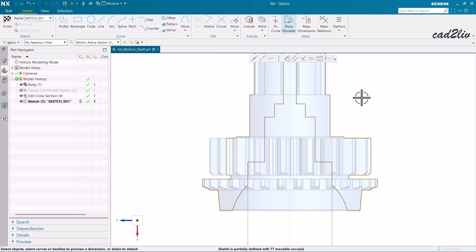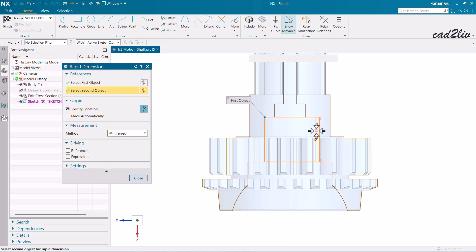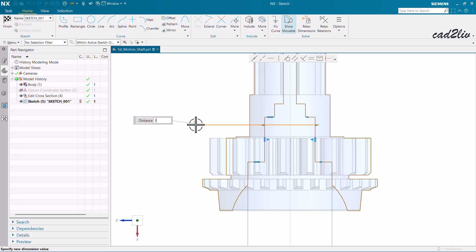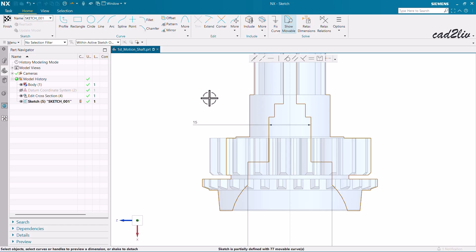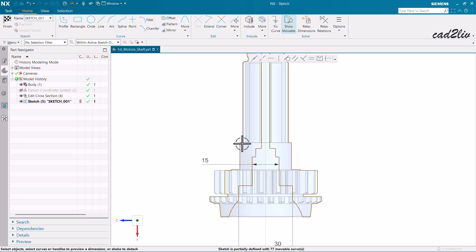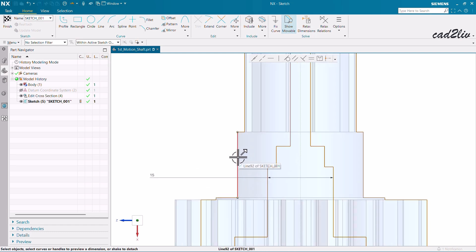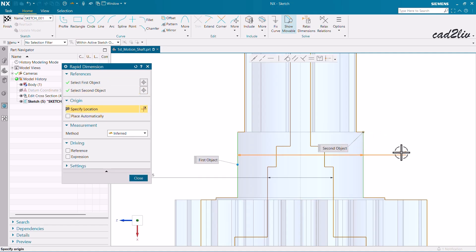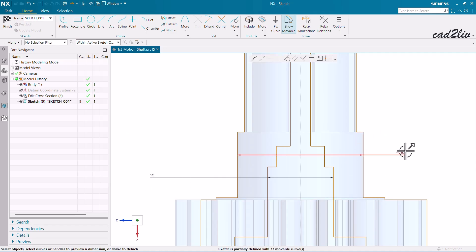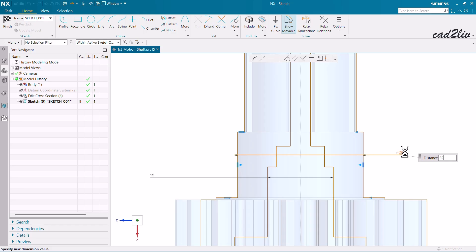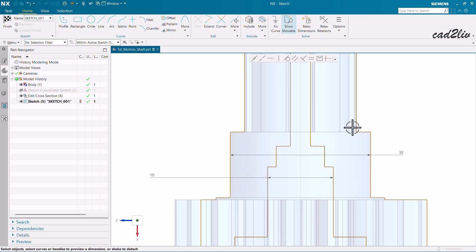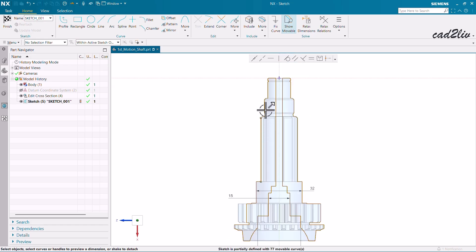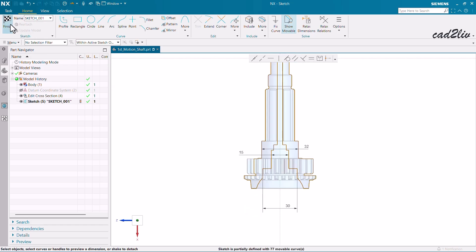I'm going to reduce this dimension — currently 18, so I'll set it to 15. Along with that, I'll increase this diameter to 32. That's enough editing for now, so I'll click Finish and then OK.